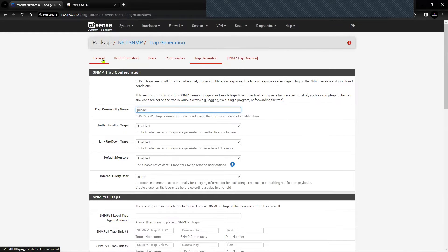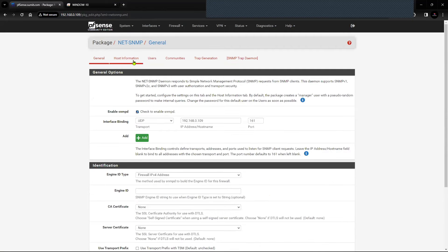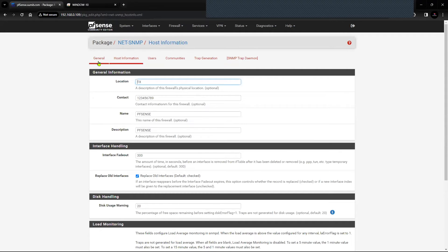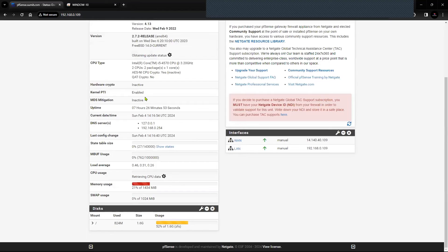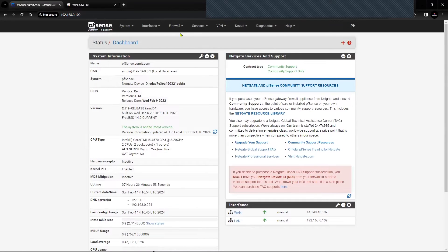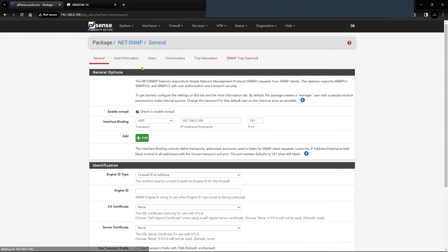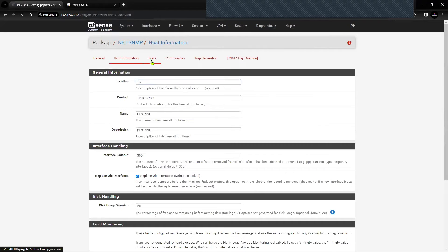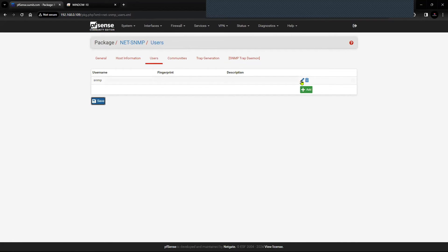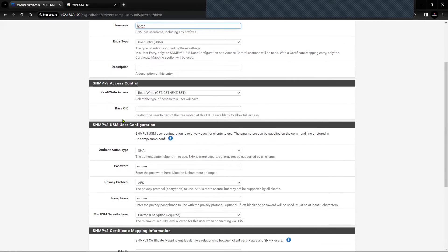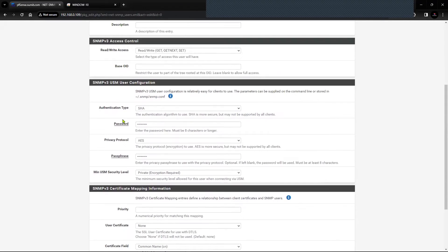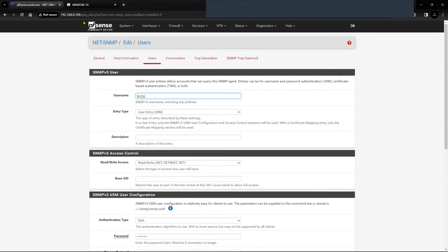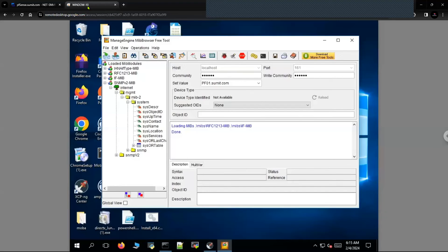Most of the configuration is now saved. We are good to proceed to the client machine where we can test the configuration. We'll have to match the configuration from the pfSense firewall onto our SNMP manager.